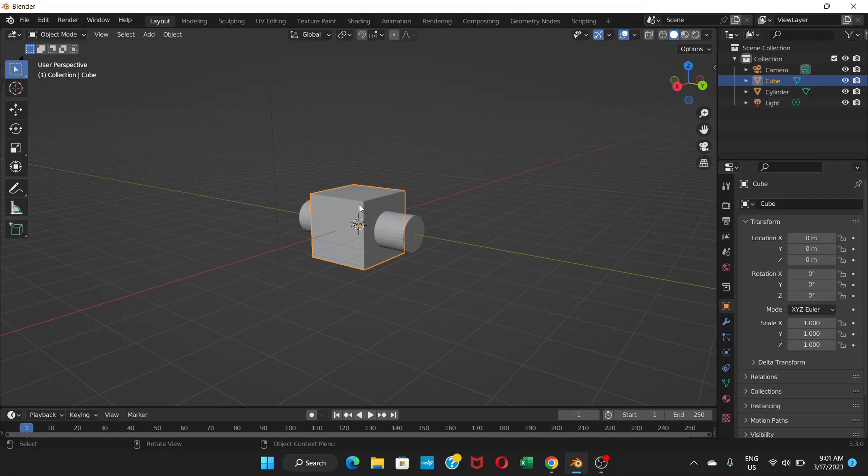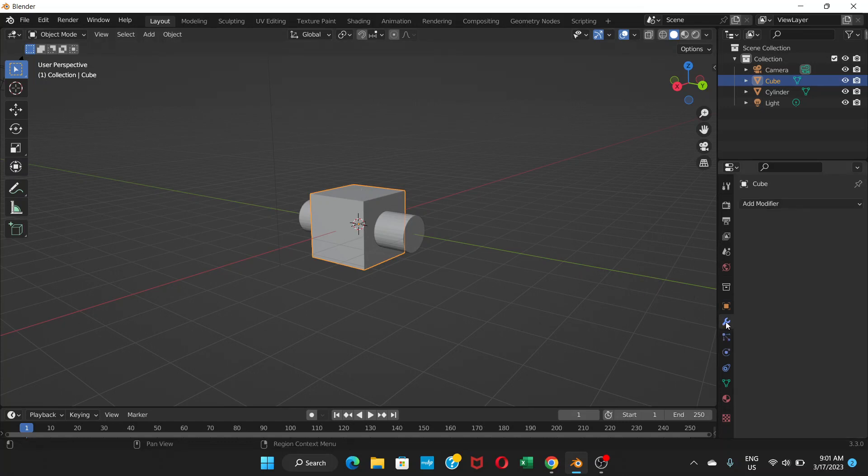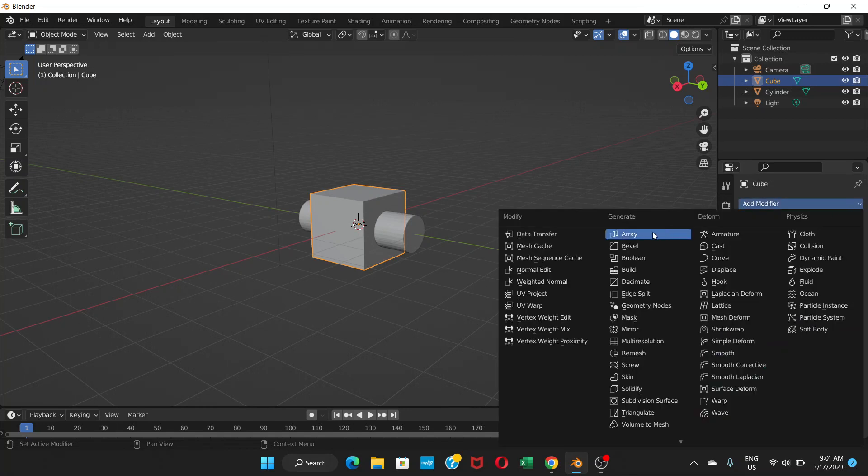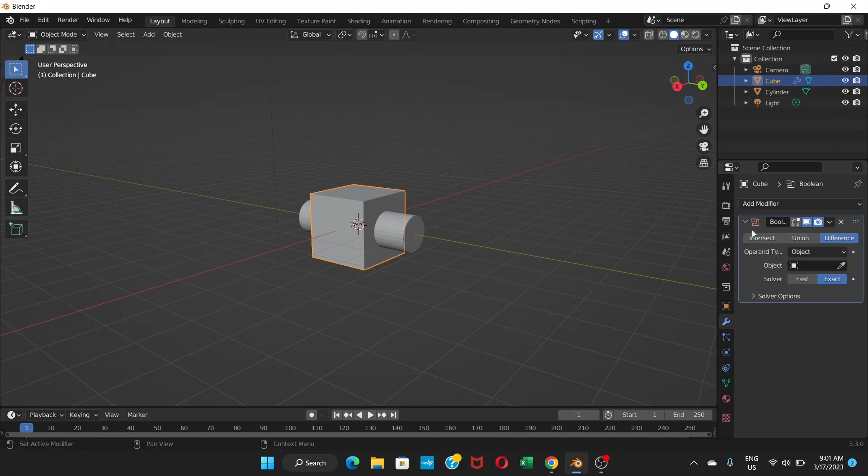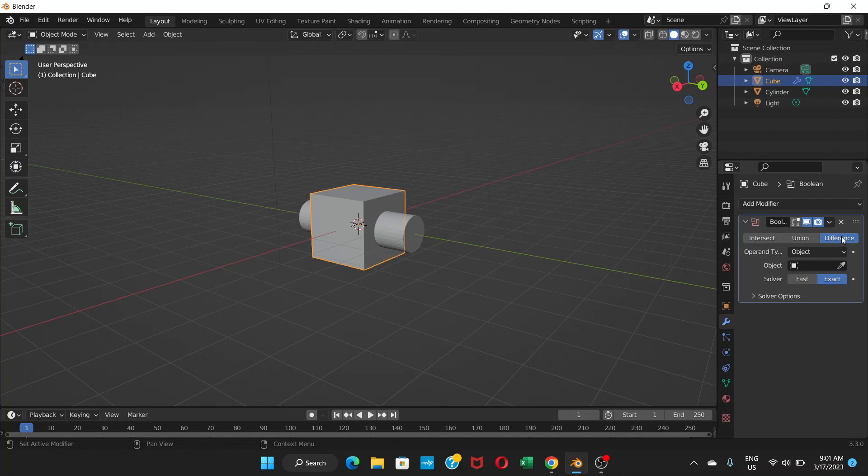Choose that object and then go to the modify properties, add modifier, and choose boolean. Now here are different options. The difference is the one you're going to choose, not the union and intersect but difference. If it's on intersect by default, just go to difference.